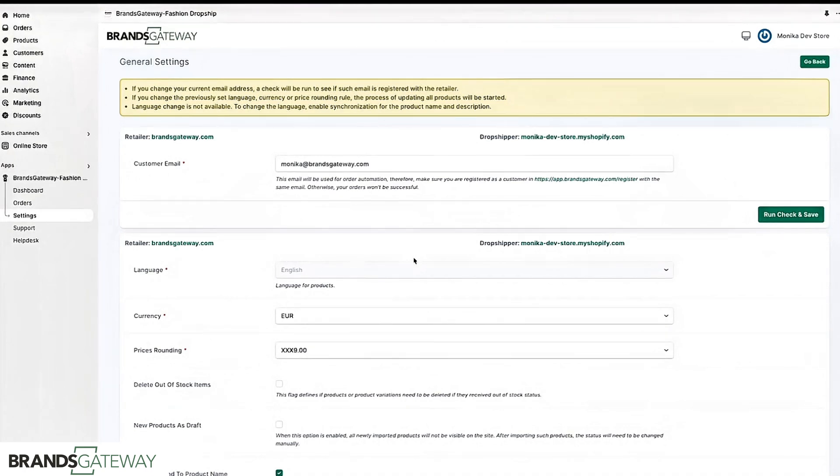Therefore you need to use the same email address when you install the application and on the BrandsGateway account so the systems can synchronize and work together.